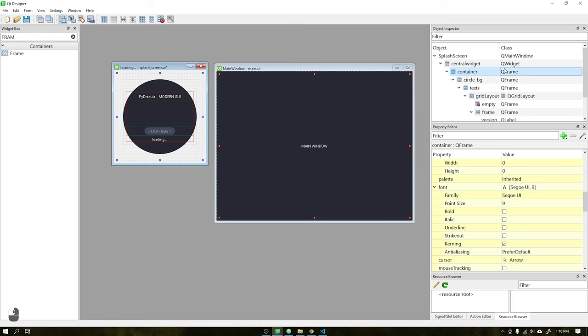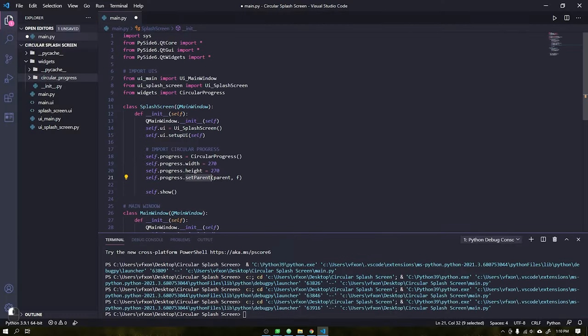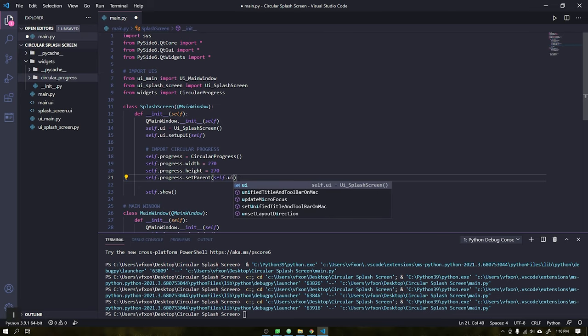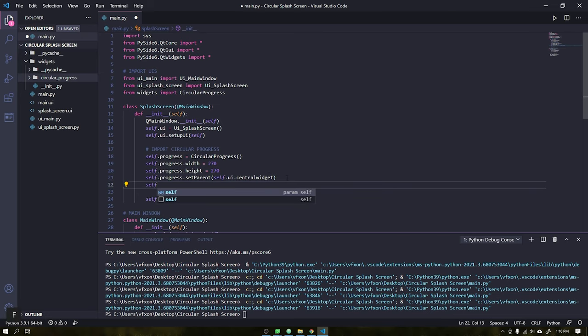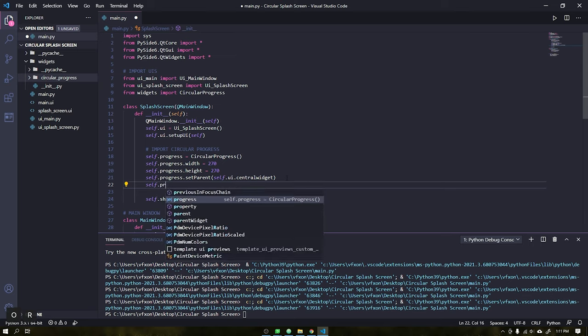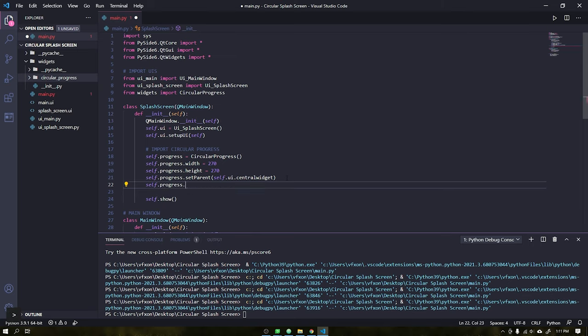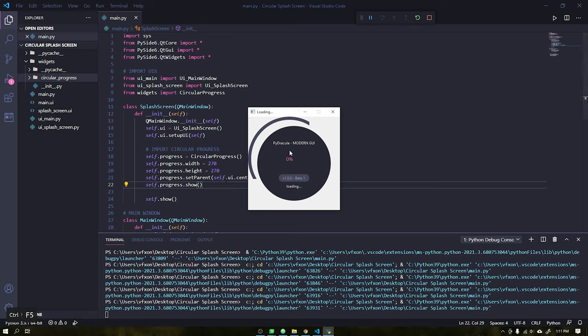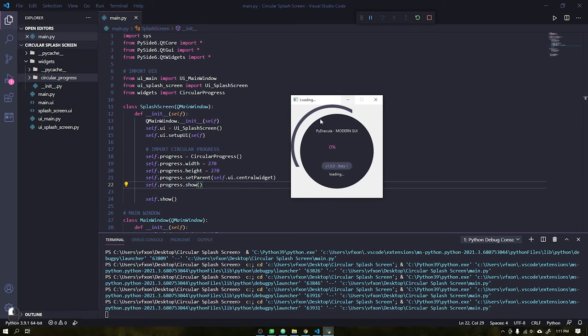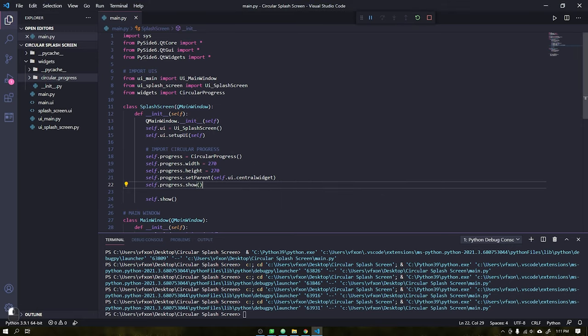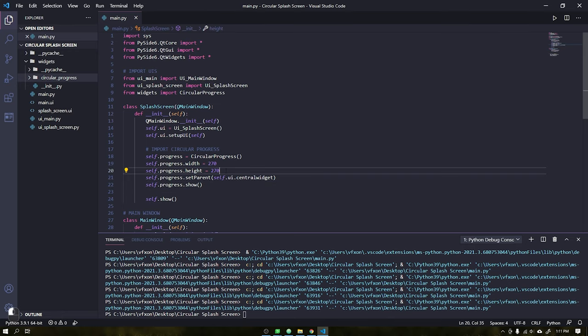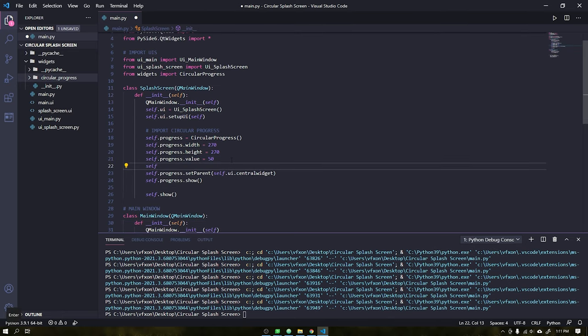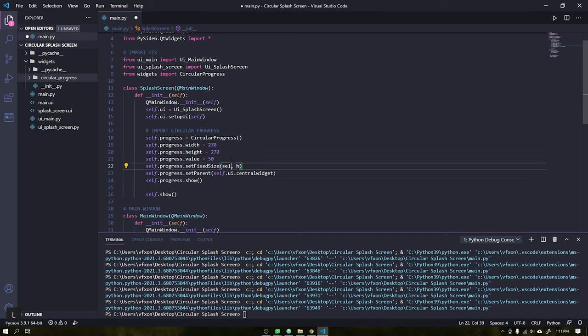Add the widget to the splash screen class and also set its width and height to 270. Once this is done we will use the set parent function. With this function we can say where our custom widget will be displayed, it will be added within the widget we choose and having its position as absolute. In this project we will add the progress bar inside the central widget. To display the widget we use the show function. See that the widget is displayed, but its edges are cut off.